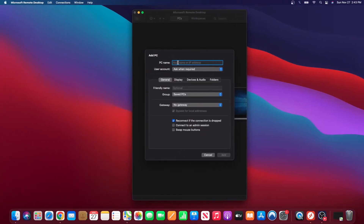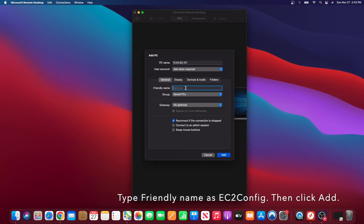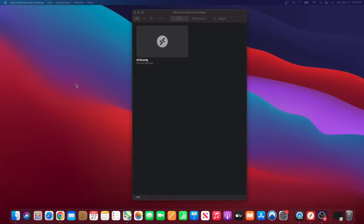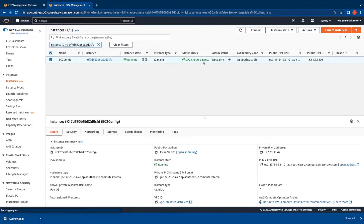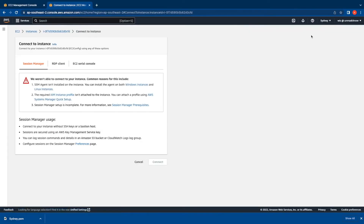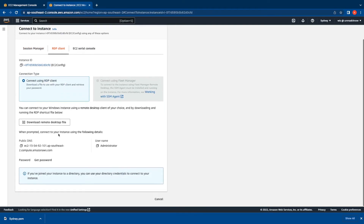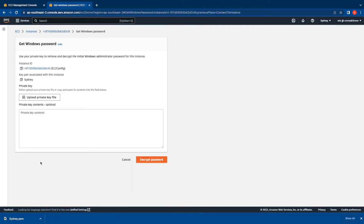Under PC Name I'll paste the public IP. Under User Account I'll leave it as Ask When Required, so it will prompt for credentials. In the Friendly Name I give it the same name tag as the instance. Double-clicking the widget prompts for credentials - by default for Windows instances the username is Administrator. For the password, switch to the EC2 console, select the instance, click Connect or Actions > Connect, switch to the RDP Client tab, and under Password click Get Password.